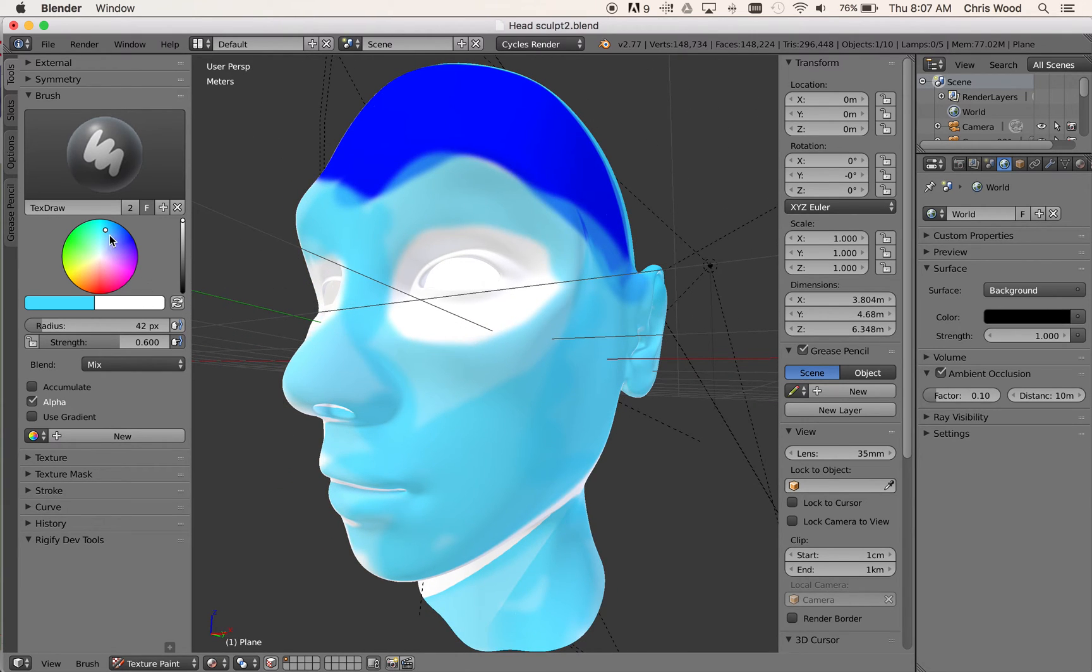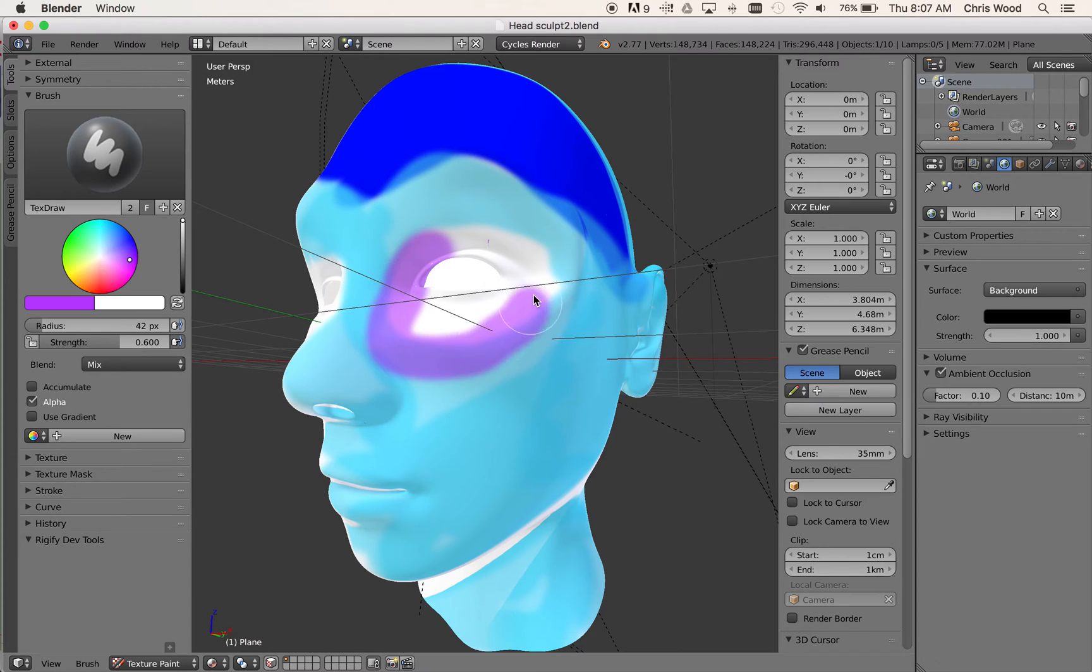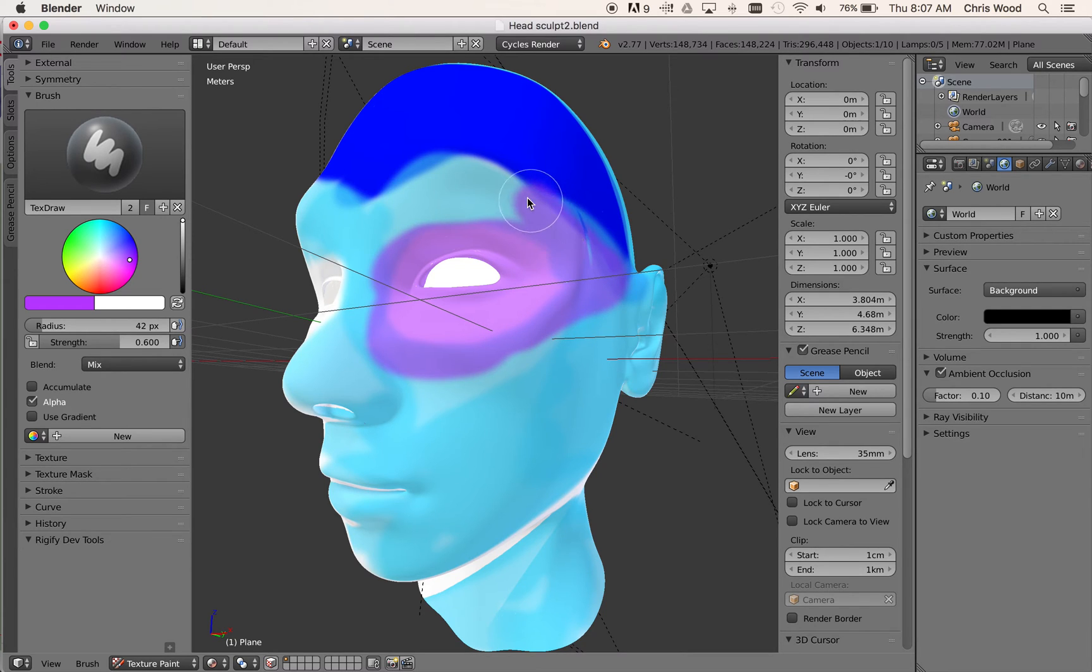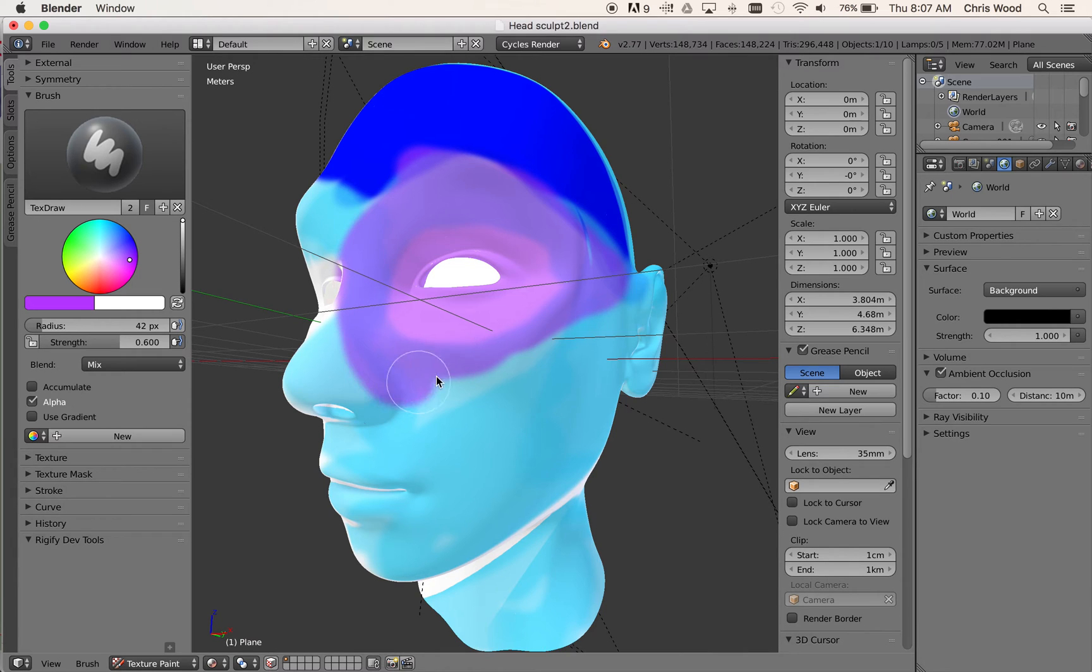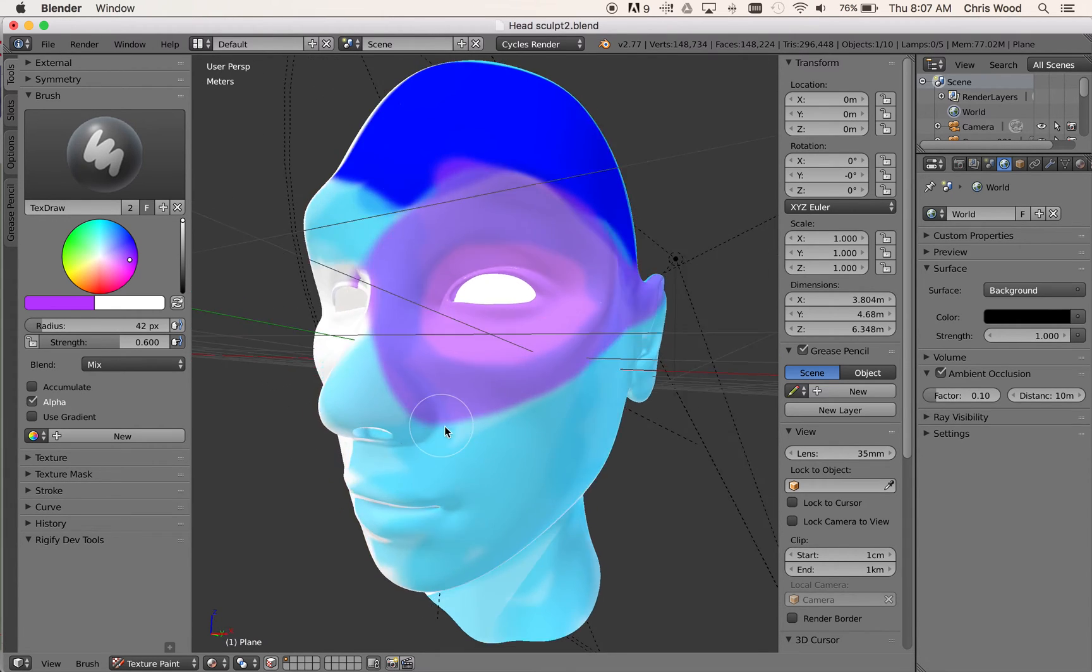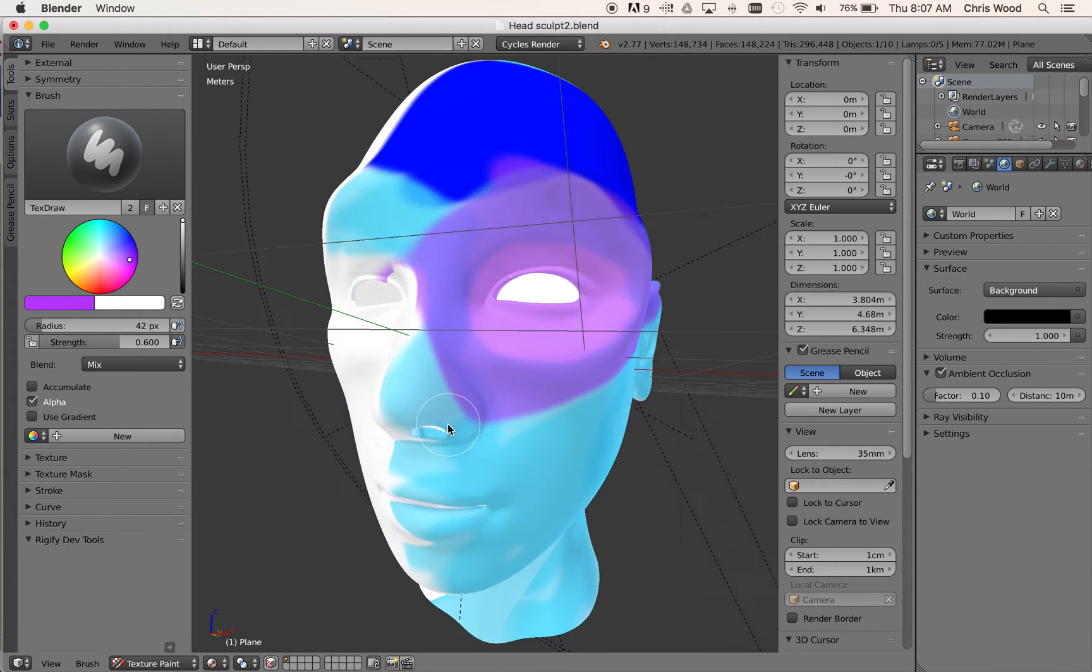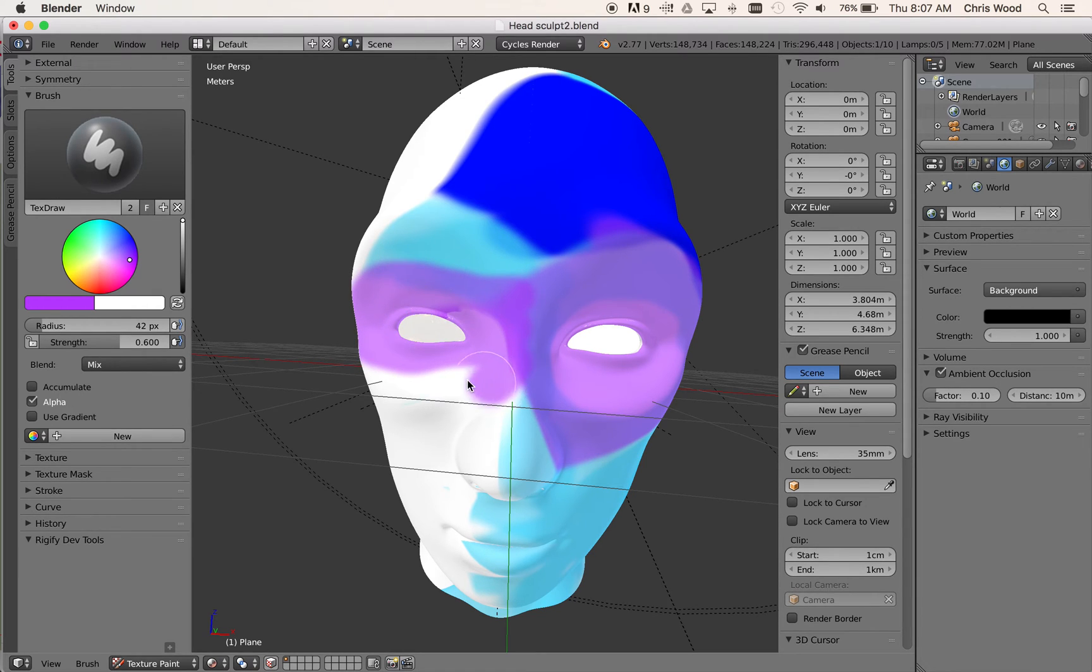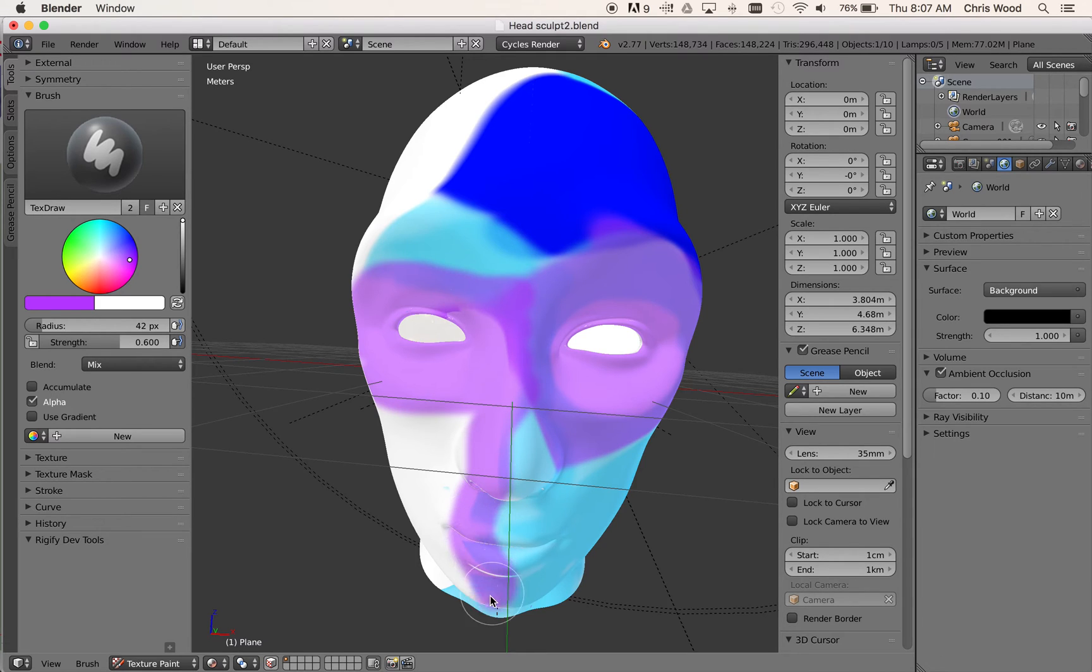I'll paint around the eye maybe. Let's just work around here a little bit. Blend this back a little bit. So I think you get the idea of how it works.